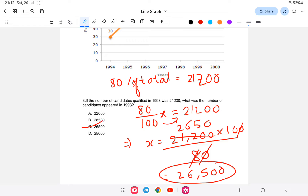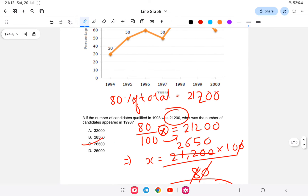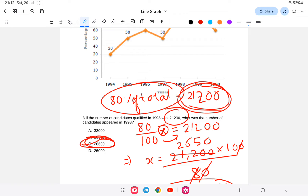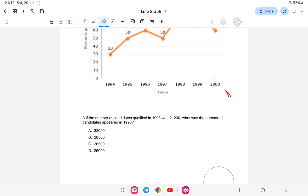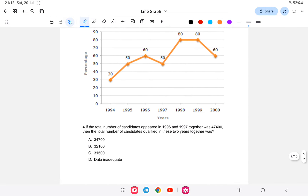The answer is 26,500, which is option C. To verify: 80% of 26,500 = 21,200, which matches the given number of qualified candidates. So 26,500 students appeared in the exam, out of which 21,200 passed. The question is straightforward once you set up the percentage equation.